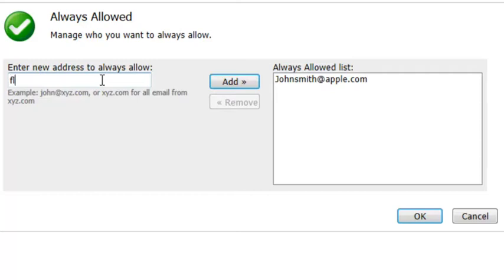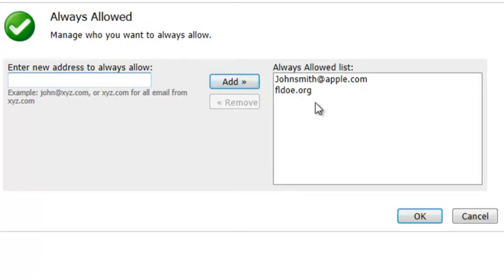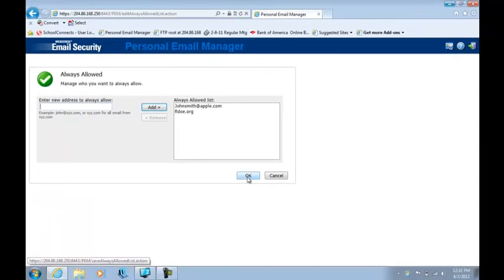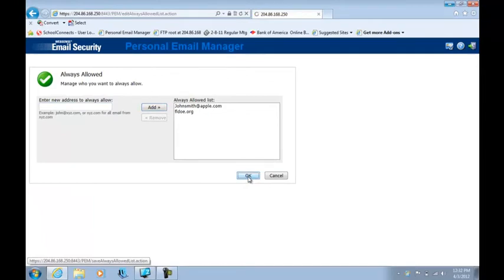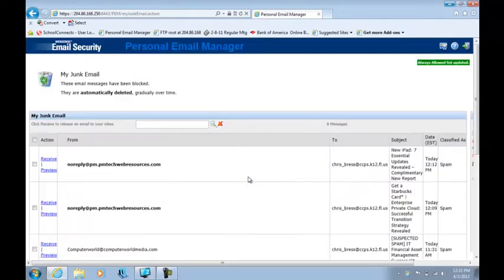you could type fldoe.org and click add. By doing so, anybody that has that as their email domain will automatically pass through the filter and they'll never be blocked again. Simply click OK and you're done.